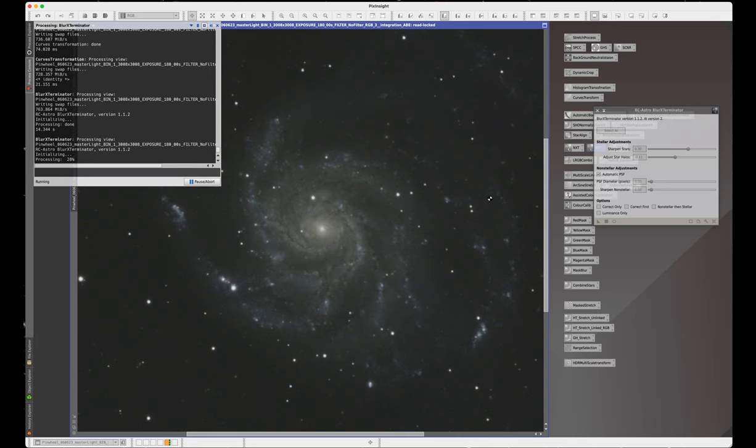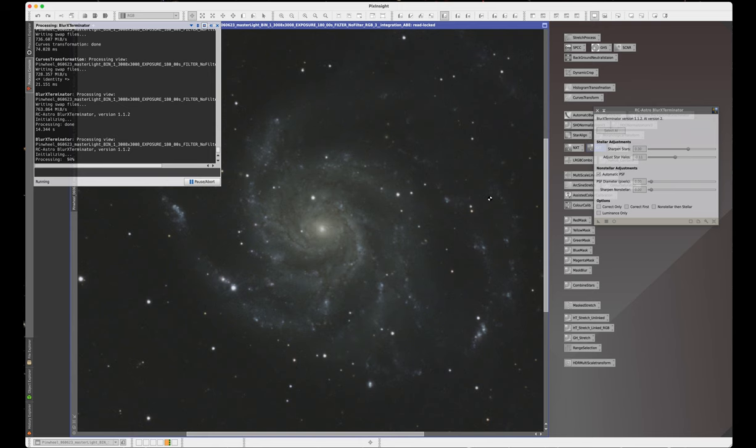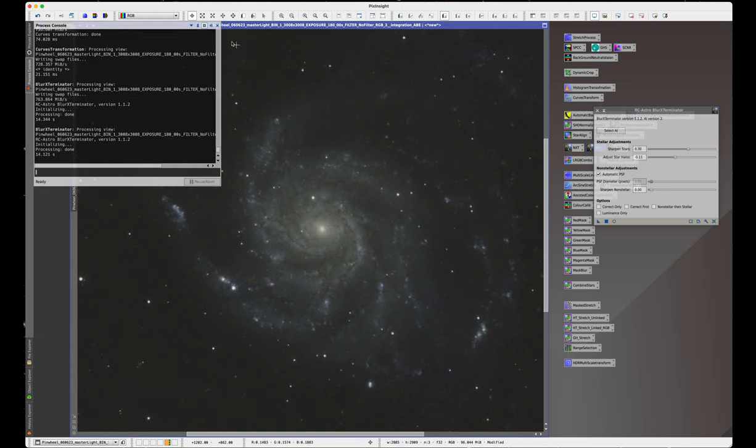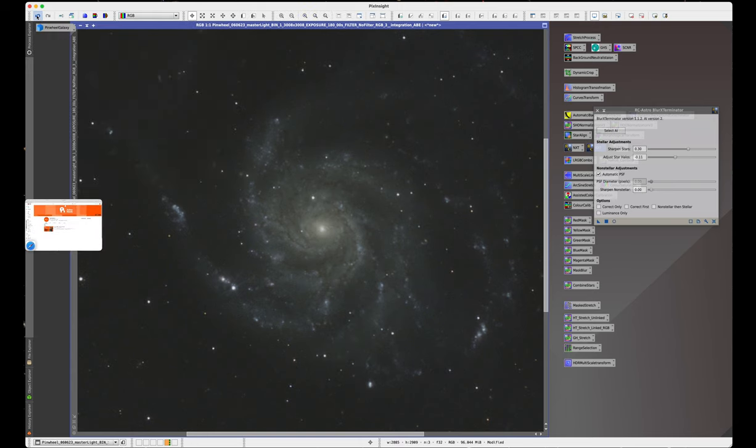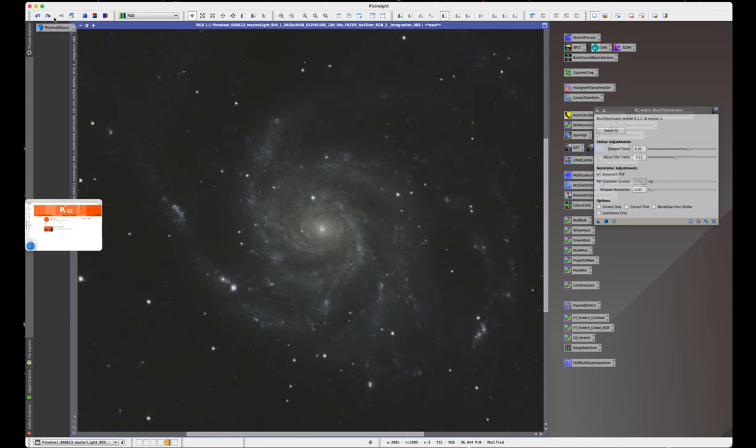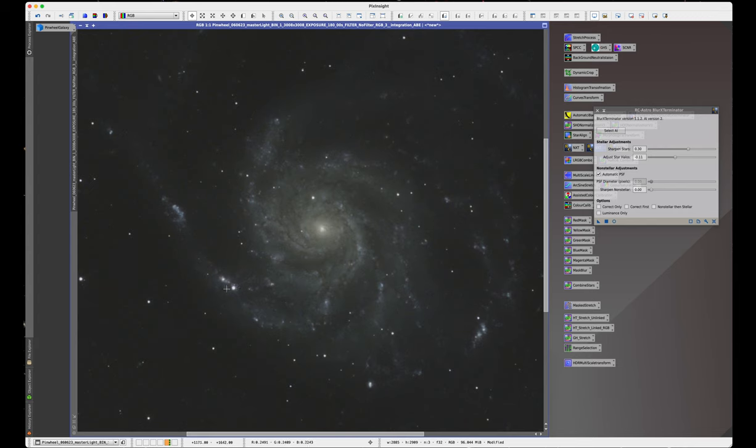Particularly if your guiding hasn't turned out to be the best or you've got a tiny little bit of coma going on. That's made that, you can see how much of a difference that's made already. Look at that. It's even made SN 2023 IXF really, really great looking, which is fantastic. Okay, let's close that window.